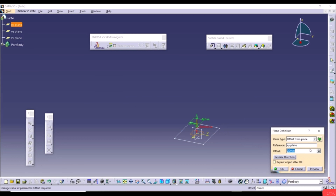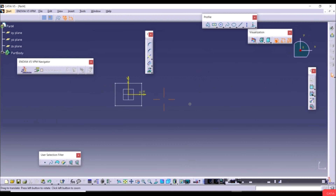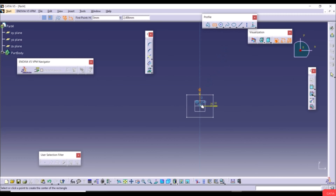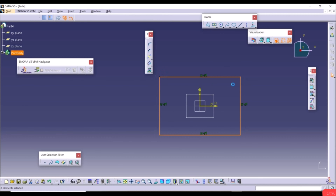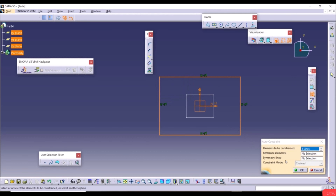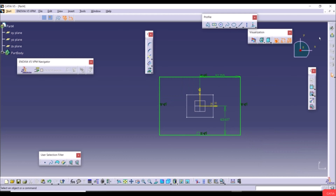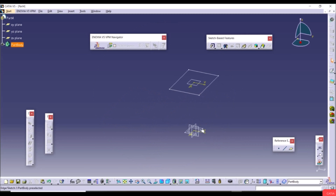Sections used for Multi-Section Solid should have a matching number of segments — a 4-sided section will loft nicely to another 4-sided section regardless of differences in segment shape. Go to Multi-Section Solid, select Section 1 and Section 2, and click Preview to see the loft between the two rectangles.